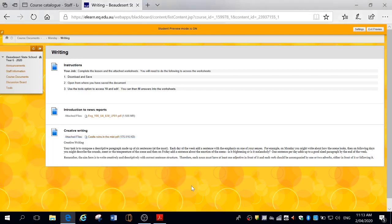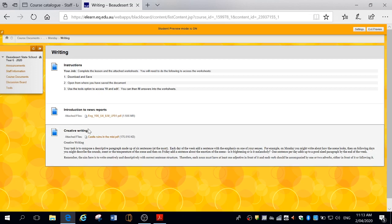All right, Year 6. The third item we have in our writing folder is this one down here, the creative writing.